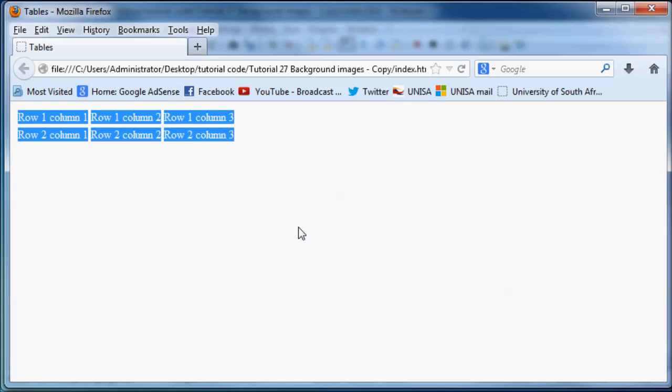If I highlight over it you can see now we have, this is one cell over here and that's another cell and obviously that's two rows and three columns. So that's just how you make a table in HTML.